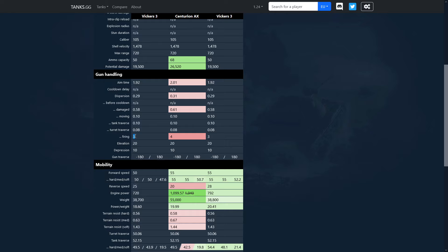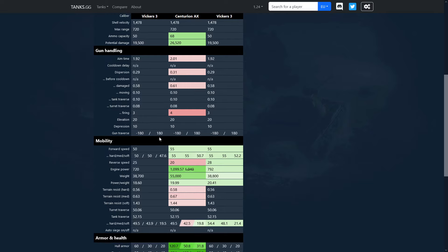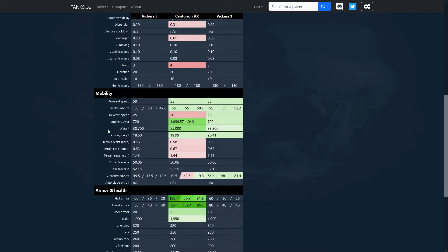But for whatever reason your reticle is gonna be tiny touch smaller after you fire. Obviously you're not an autoloader so this after-firing dispersion is not really like a big deal. But what you have is 20 degrees of gun elevation and 10 degrees of gun depression, which is very very comfortable. Obviously for an irritable turret.